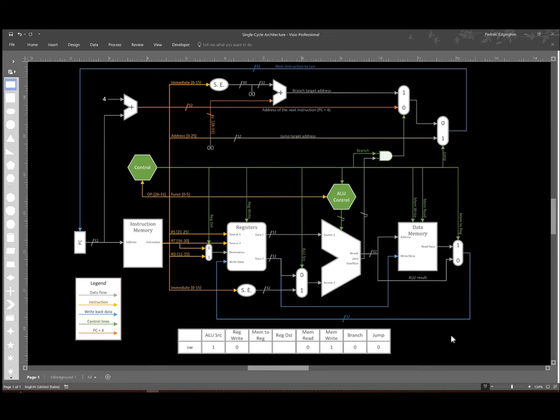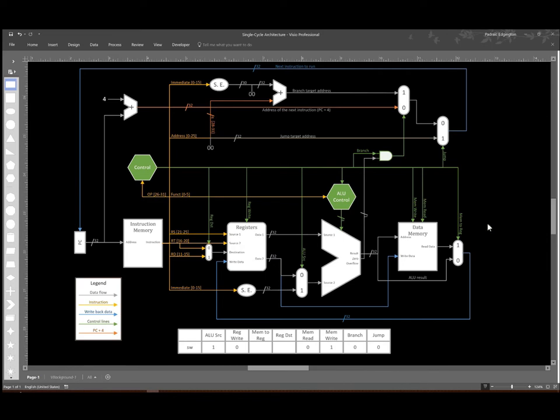Now I have two more signals to set. I have the mem to reg multiplexer and the register destination multiplexer. Both of those control what data goes into our registers and where it goes into the registers at.